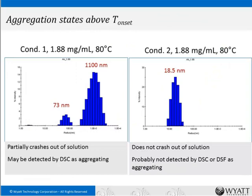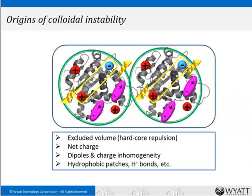For condition 1, which had massive aggregation, we see populations centered around 73 nanometers and 1,100 nanometers — basically crashing out of solution. For condition 2, which gave stable, smaller aggregates, there's a distinct population centered at 18.5 nanometers. Techniques based on fluorescence or calorimetry might indicate crashing out of solution but wouldn't tell you what was forming. DSC or DSF would not indicate that past the thermal transition, this aggregation is occurring. Dynamic light scattering gives lots of critical information in these screens.